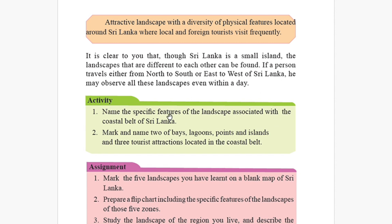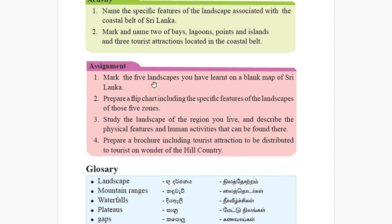For your activities: name the specific features of the landscape associated with the coastal belt of Sri Lanka. Mark and name two bays, lagoons, points, and islands, and three tourist attractions located in the coastal belt. Mark five landscapes you have learned on a blank map of Sri Lanka — always use your Sri Lanka map atlas. Prepare a flip chart including the specific features of the landscape of the five zones. Study the landscape of the region you live in and describe its physical features and human activities.